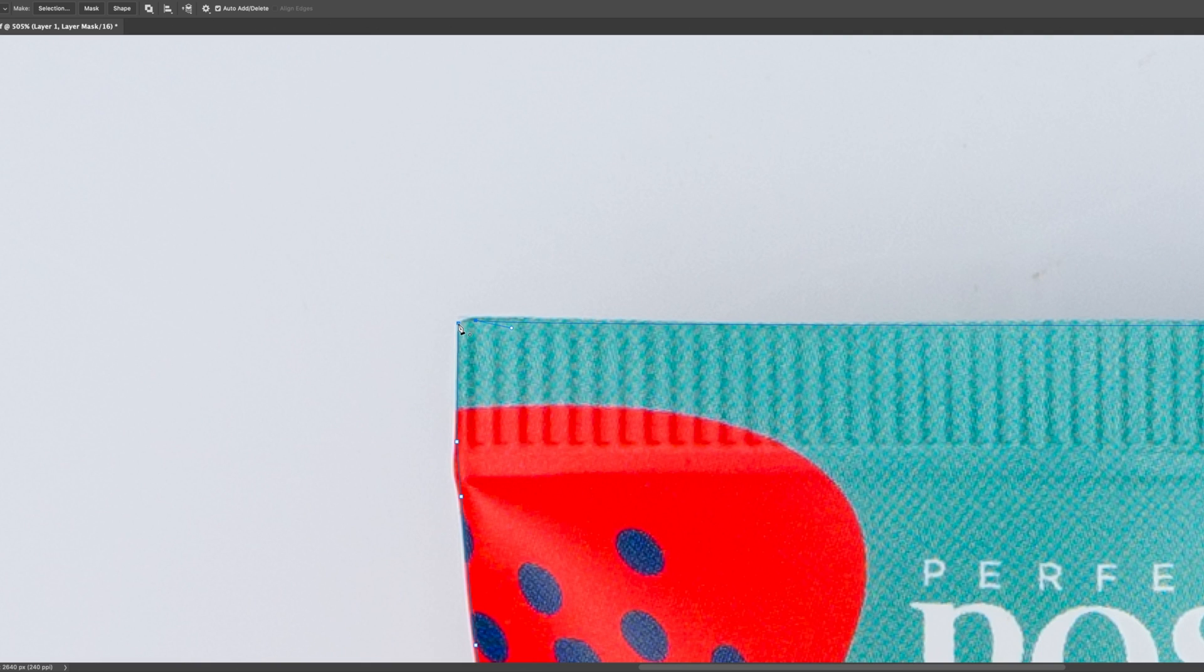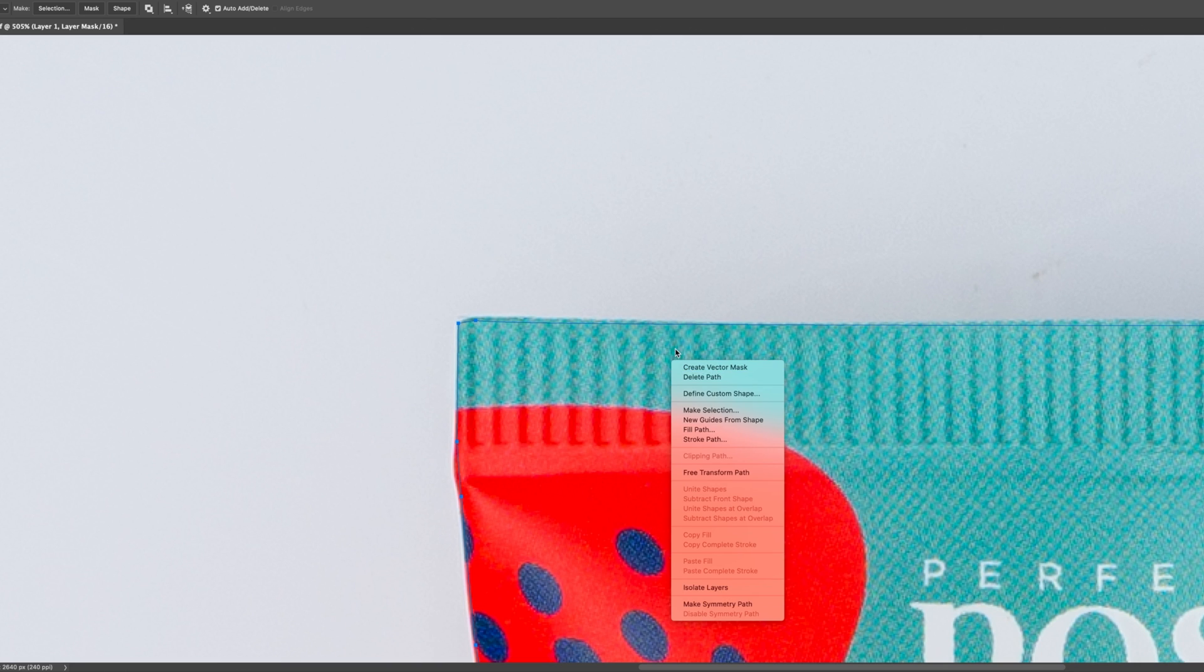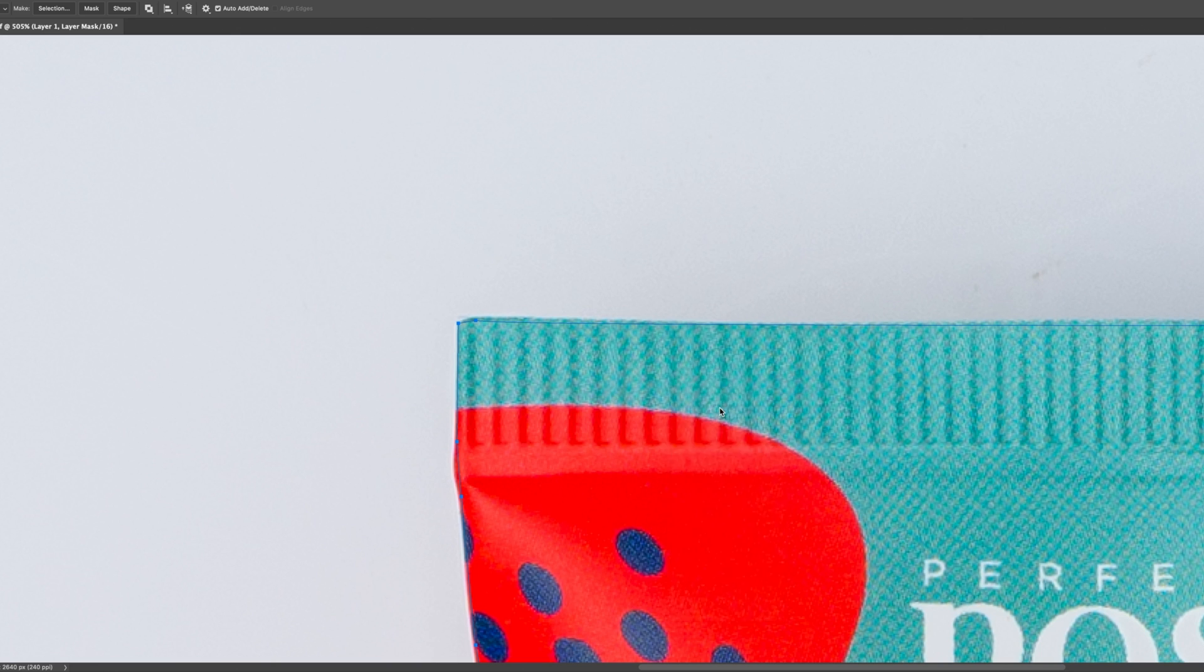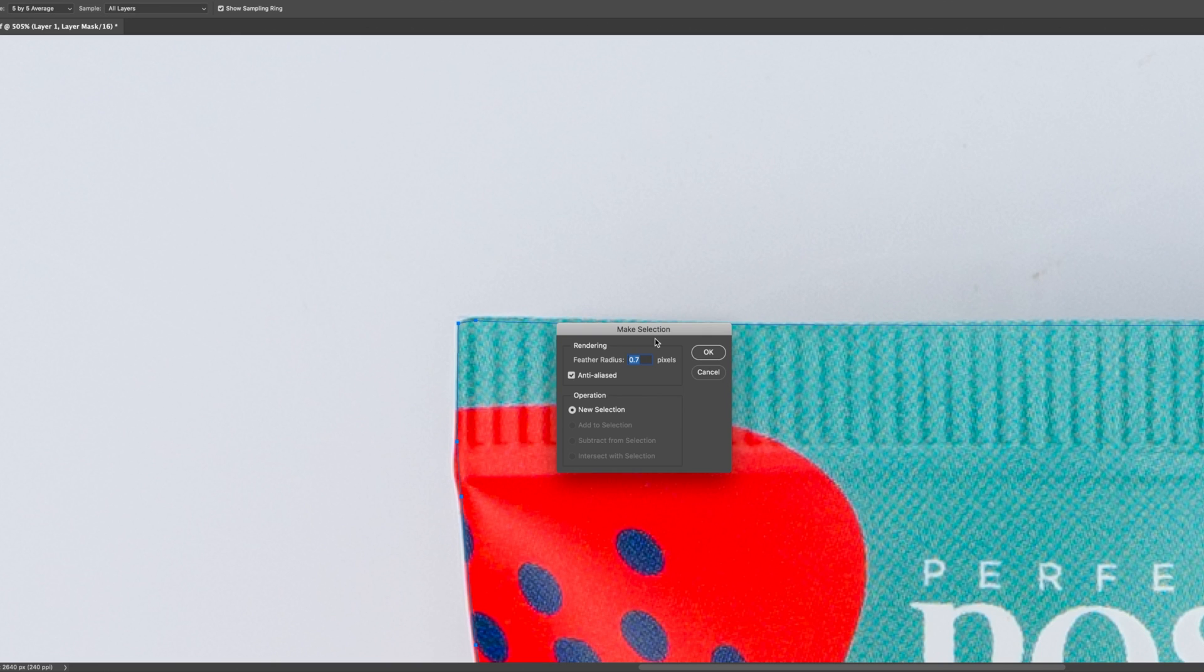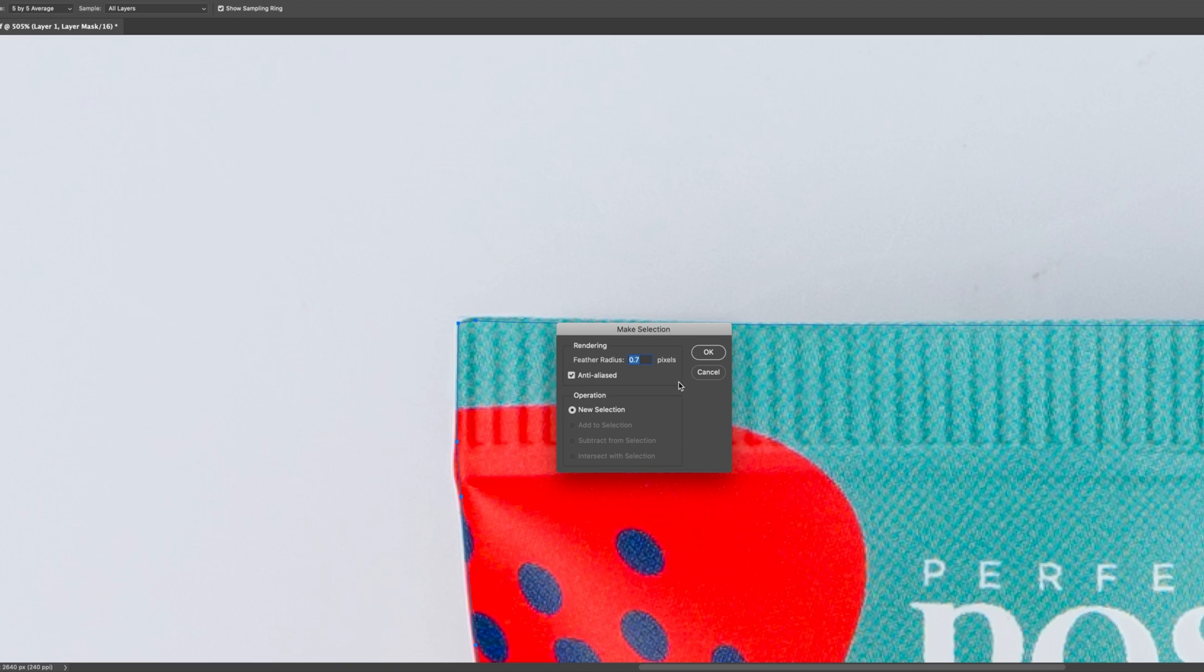So once you get to your connection, you'll see the icon here turn to a circle and then you just click that and it'll connect your path. And then you'll right click and then you'll do make selection. And the feather radius is pretty much the only thing I pay attention to.